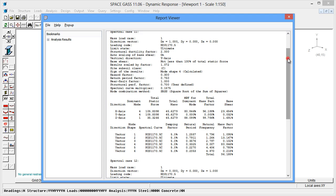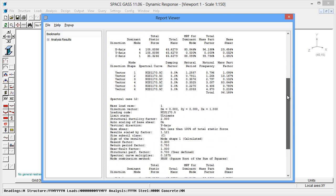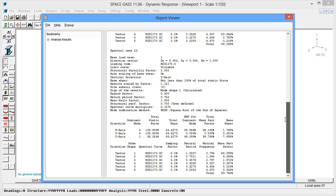Similarly, spectral load case 12 has mode 1 as its dominant mode for an earthquake in the Z direction, with a contribution of 88% on its own.